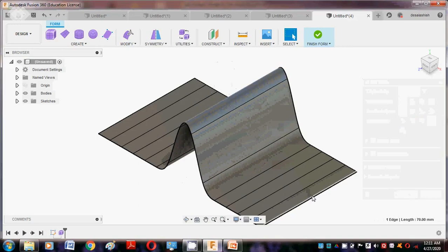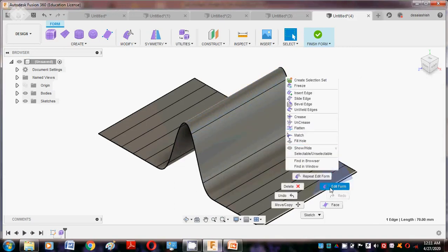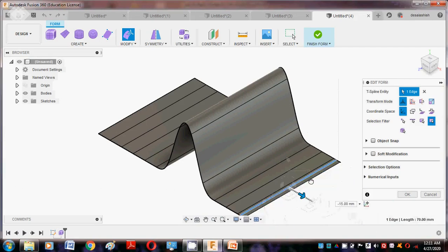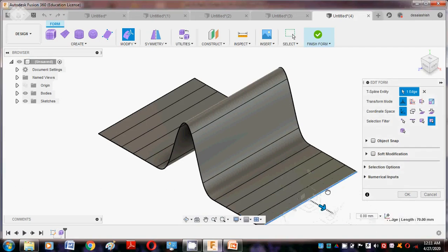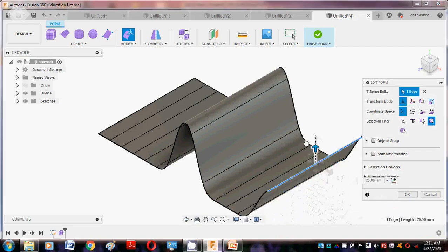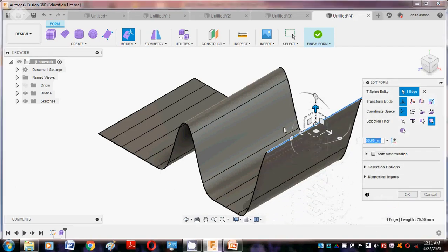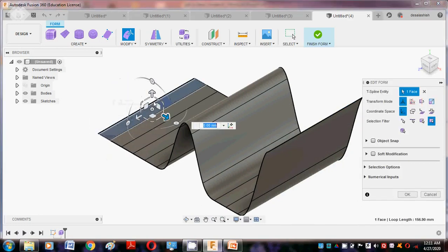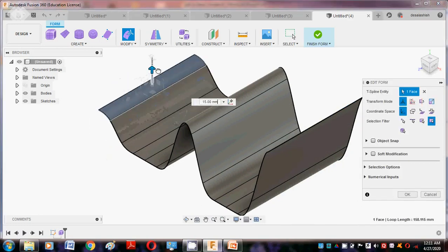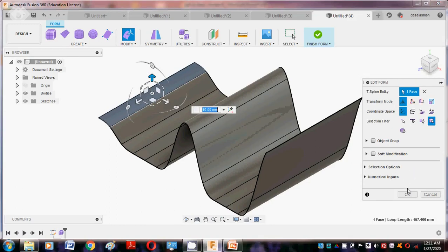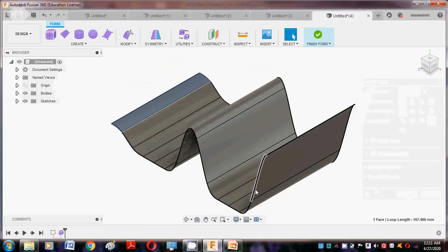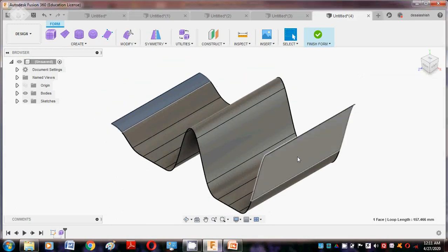Suppose I want to change on this edge — Edit Form — and again move like this. You can get upward direction also, right-click upward direction, say okay. So this is the different shapes we can form here. Now we enter into the next.